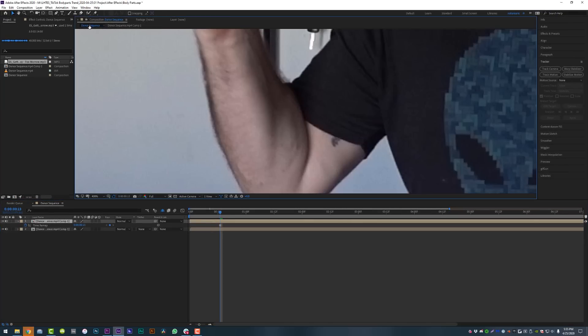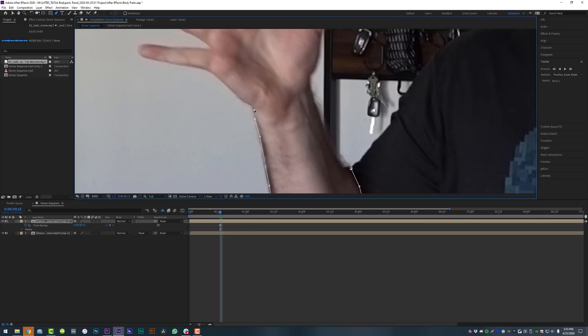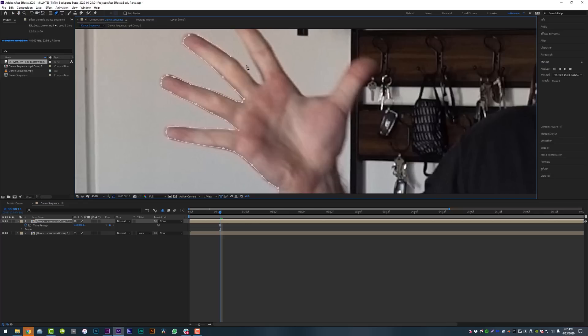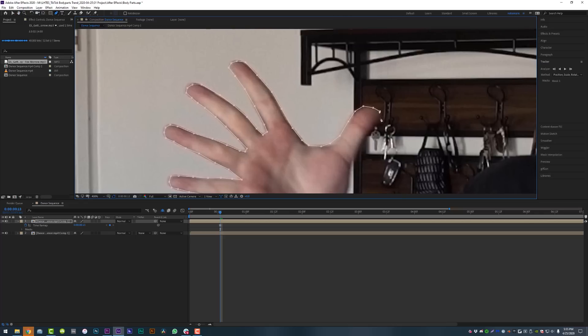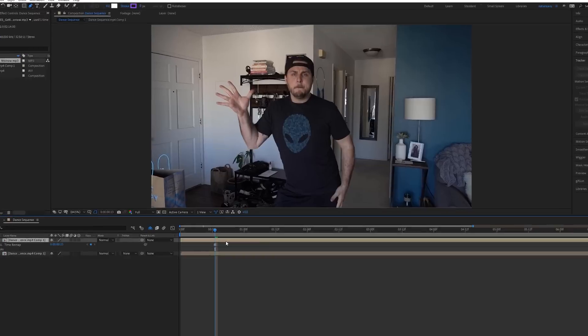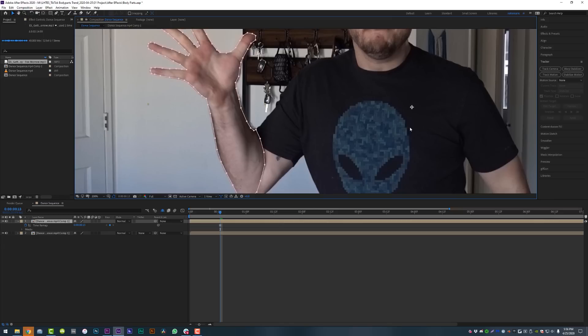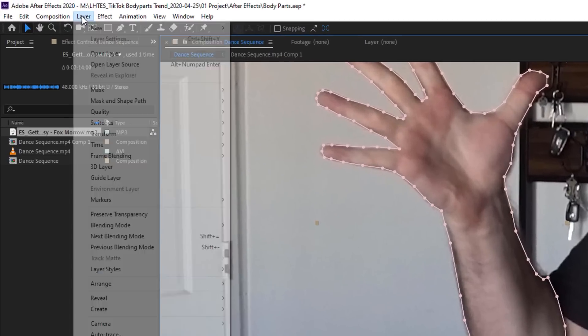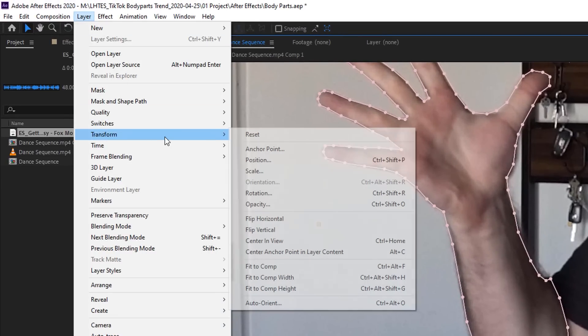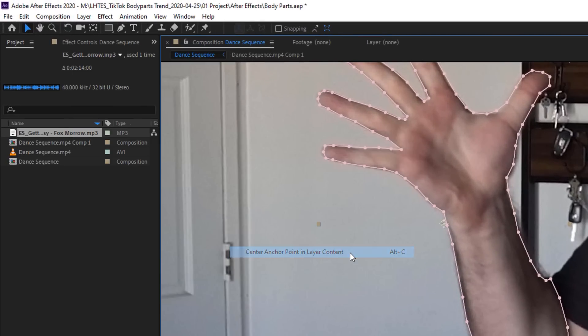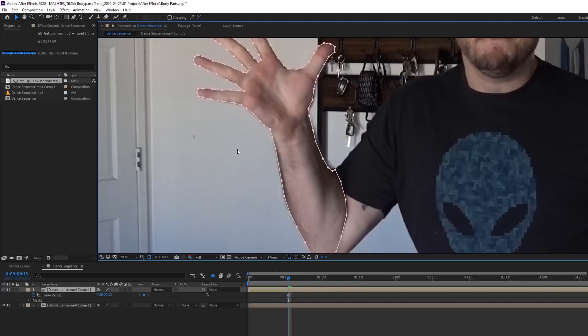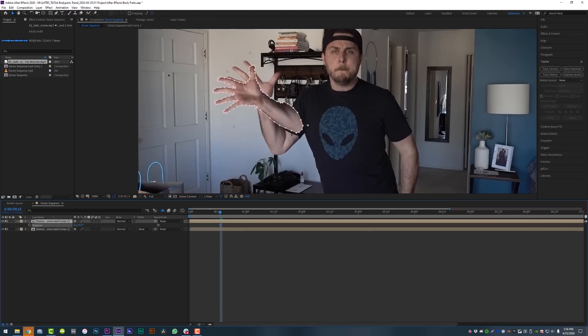Now using the pen tool, cut out the part of the body that you want. The more time that you spend on this, the better it will look. Once you've cut out the body parts, center your anchor point on the layer by hitting Control+Alt+Home on your keyboard, or going to Layer > Transform > Center Anchor Point. This will make sure that when you rotate or scale, it will scale from the center of your shape. This is very important.